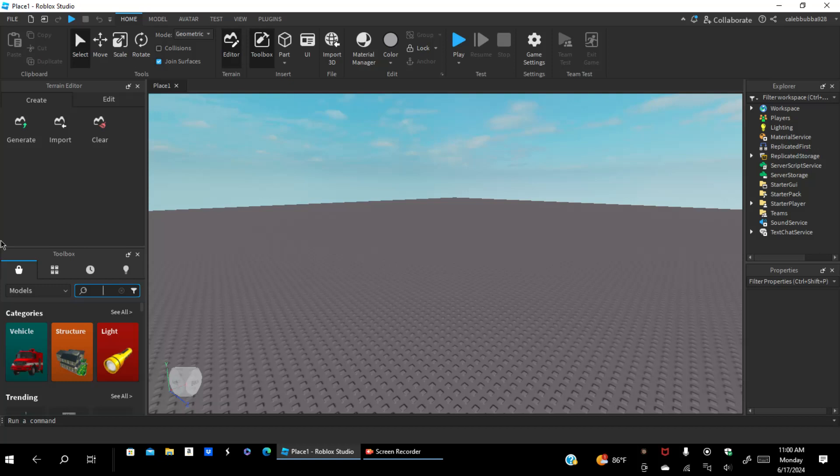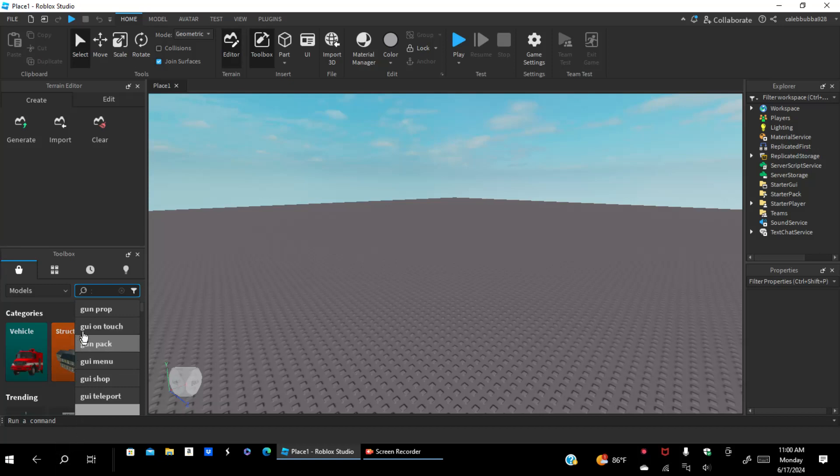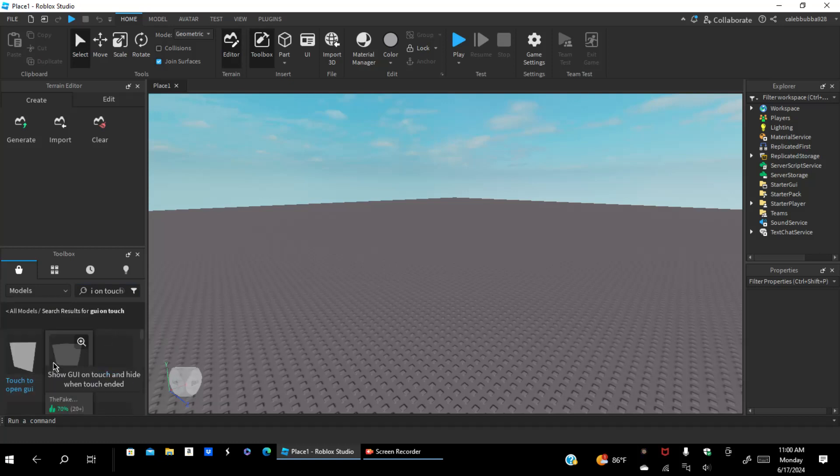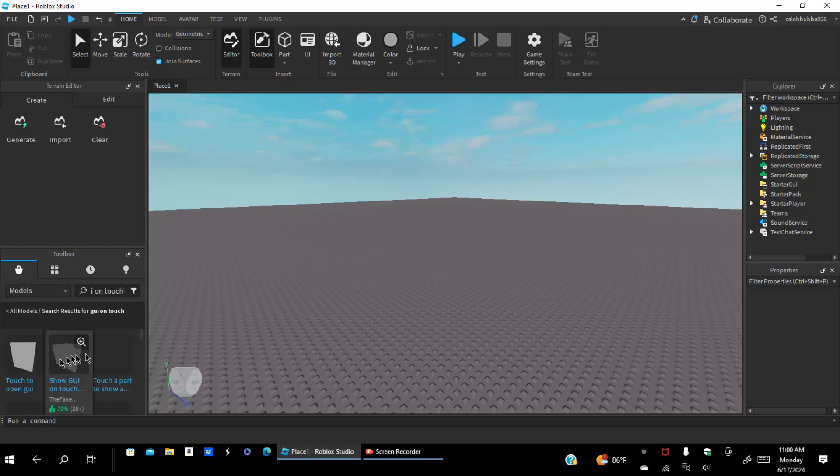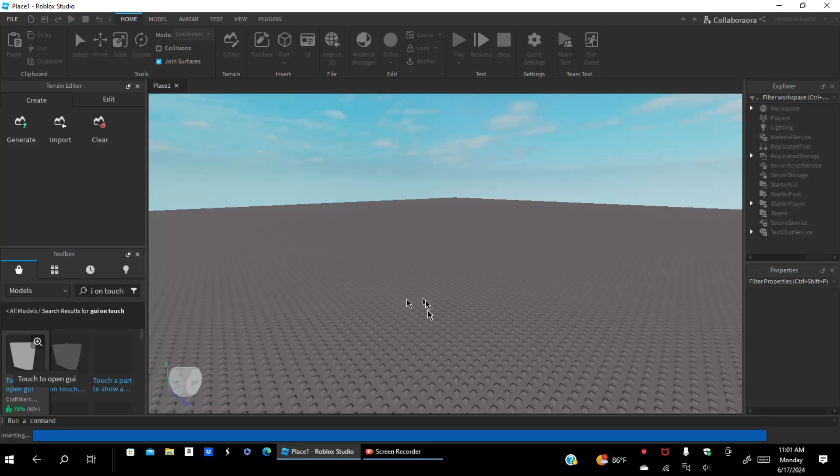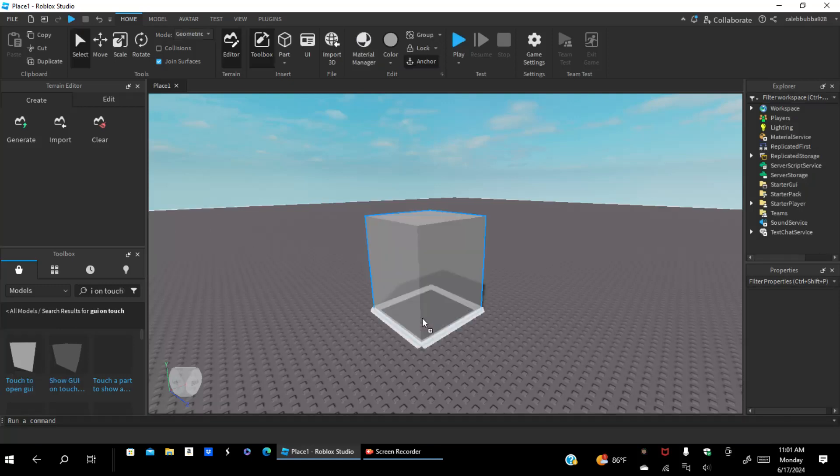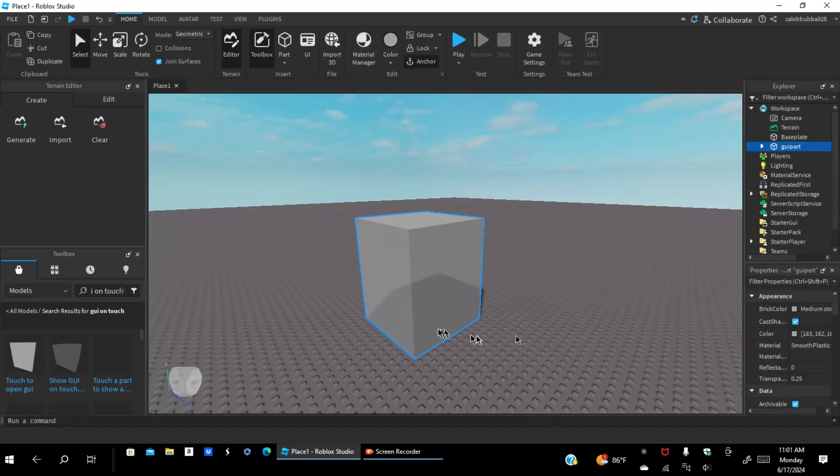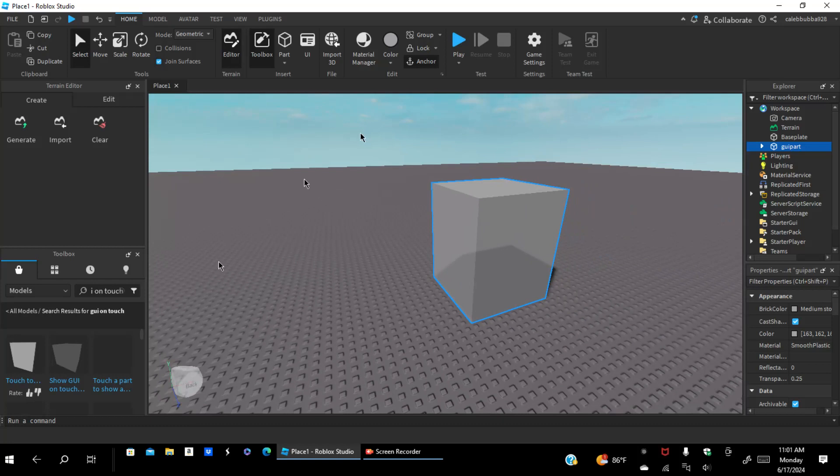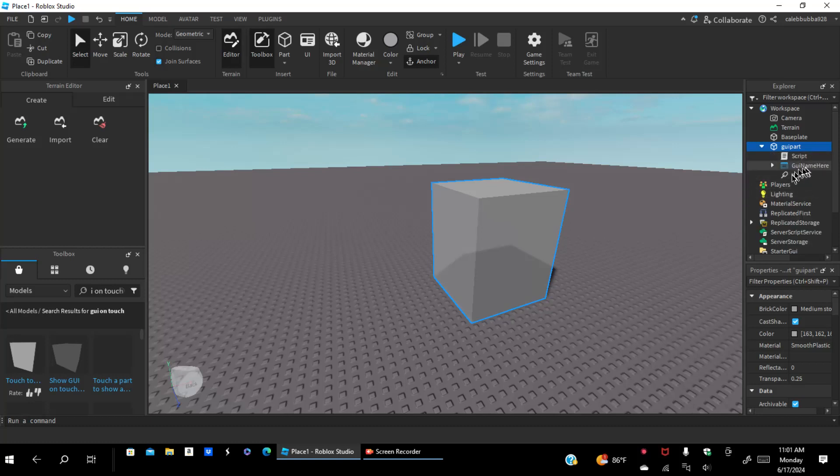The first thing you want to do is go up to here in the toolbox studio. You're going to have to type in GY on Tuts. You guys want to use this white one right here. You're going to wait patiently for it to load and go into your game.